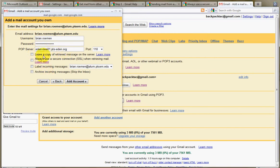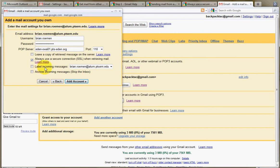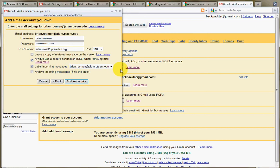And then it has a couple options down here. Leave a copy of the message on the server. So that way you're not pulling email away from your other account. You're simply copying it from your other account. I'll leave that one unchecked. Always use a secure connection, SSL. This basically encrypts your connection for when you're retrieving mail. I recommend turning that on if you can. Label the incoming messages. This option is really nice because it allows you to keep your mail organized as it flows in. Some people may think, I don't want certain kinds of mail like my work mail from this job to get mixed in with some of my other personal email or whatever. But if you label them as they come in, then they stay distinct. So I'm going to leave that label on there.